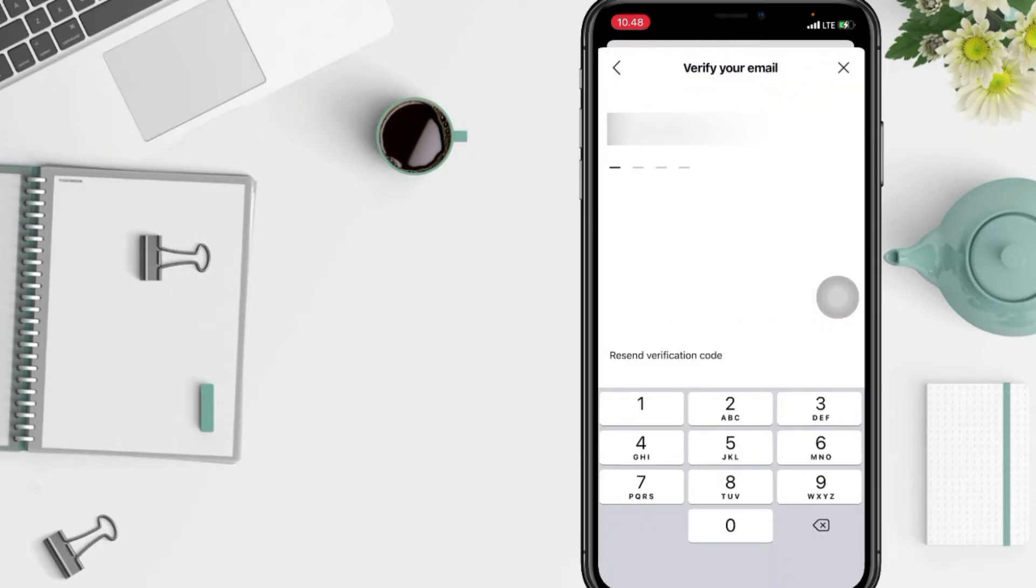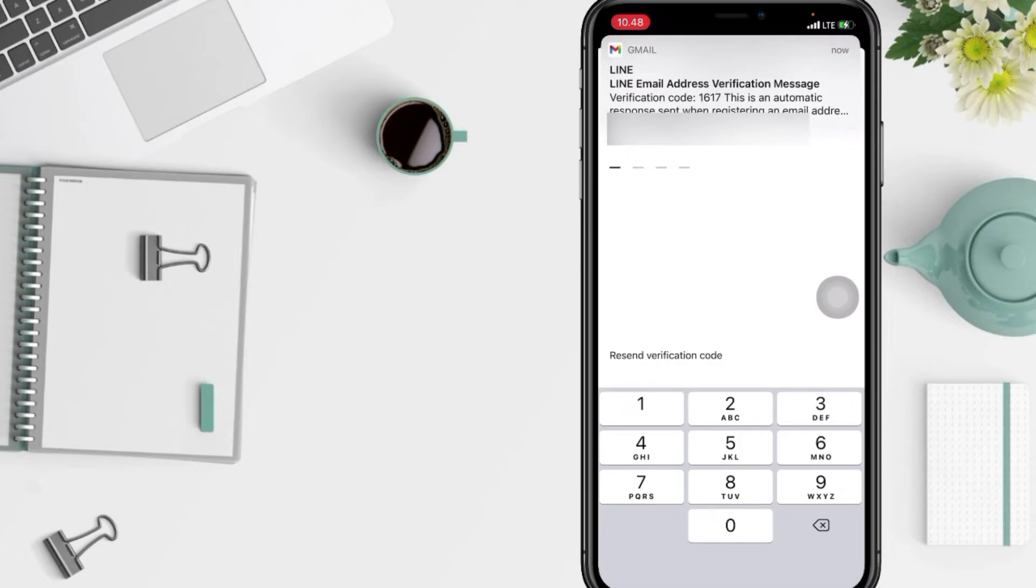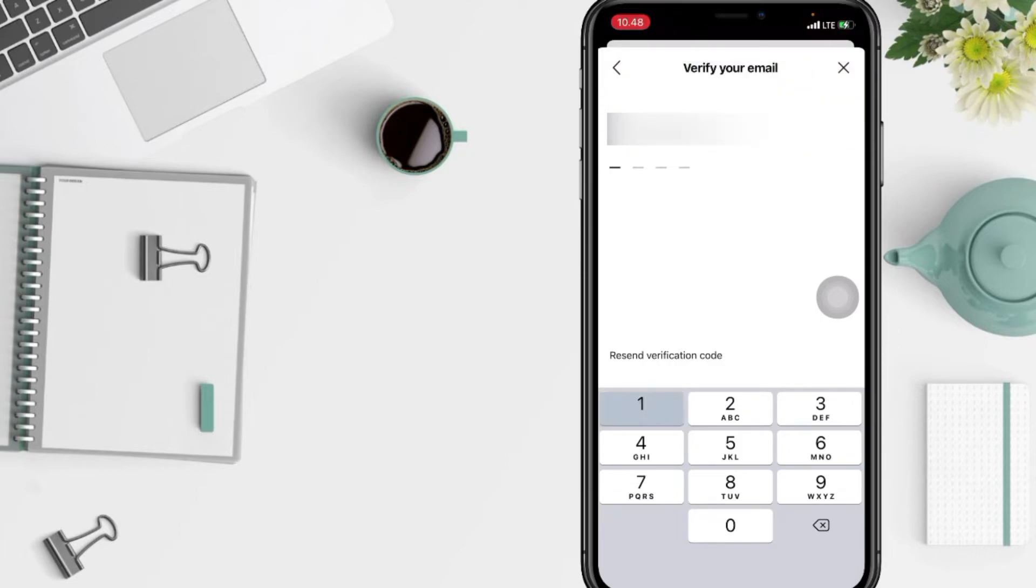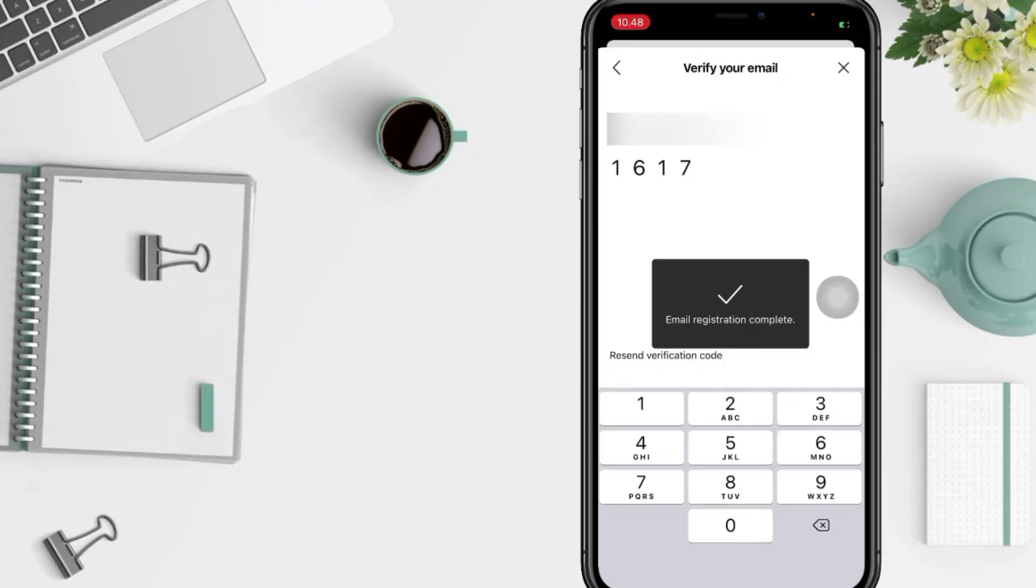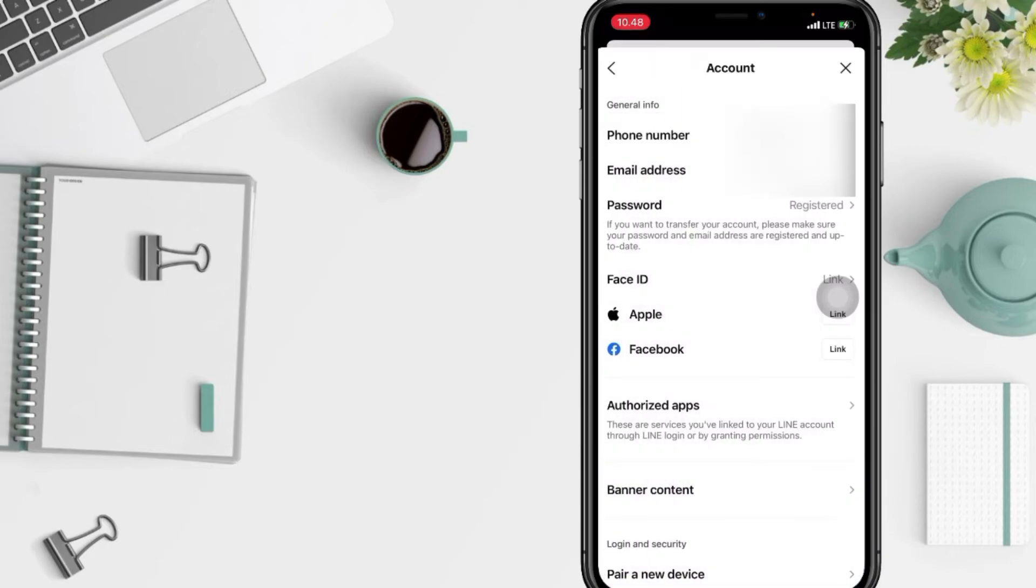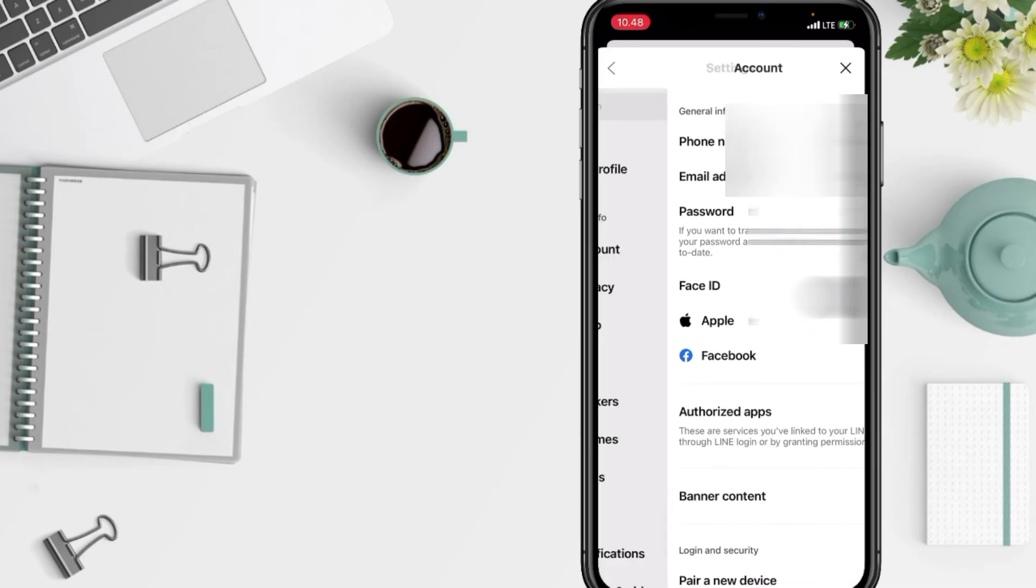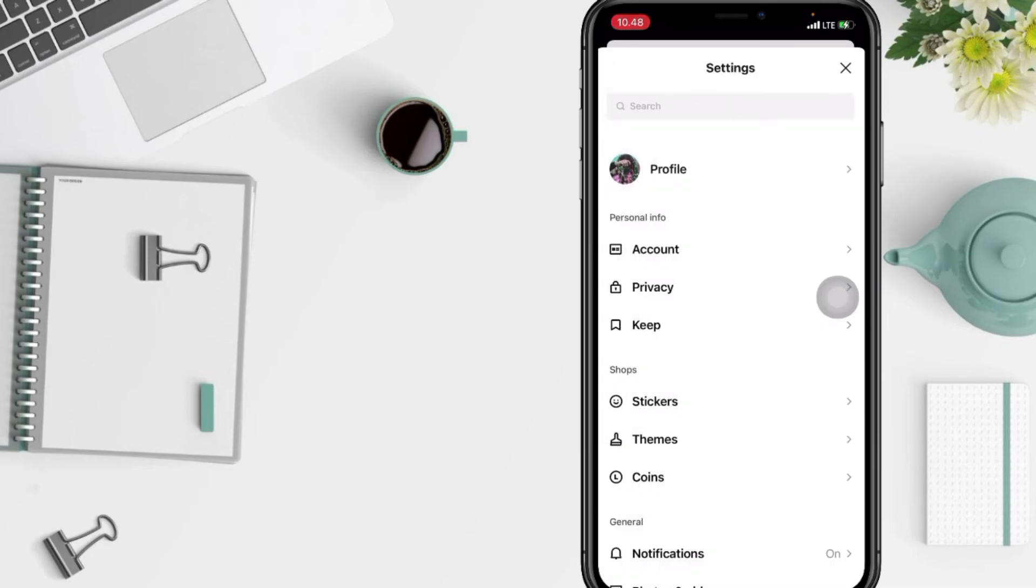Now you just have to wait for the verification code. Here you are - enter the code. Now your email address is registered in Line. So guys, that's it for me. Thanks for watching this video.